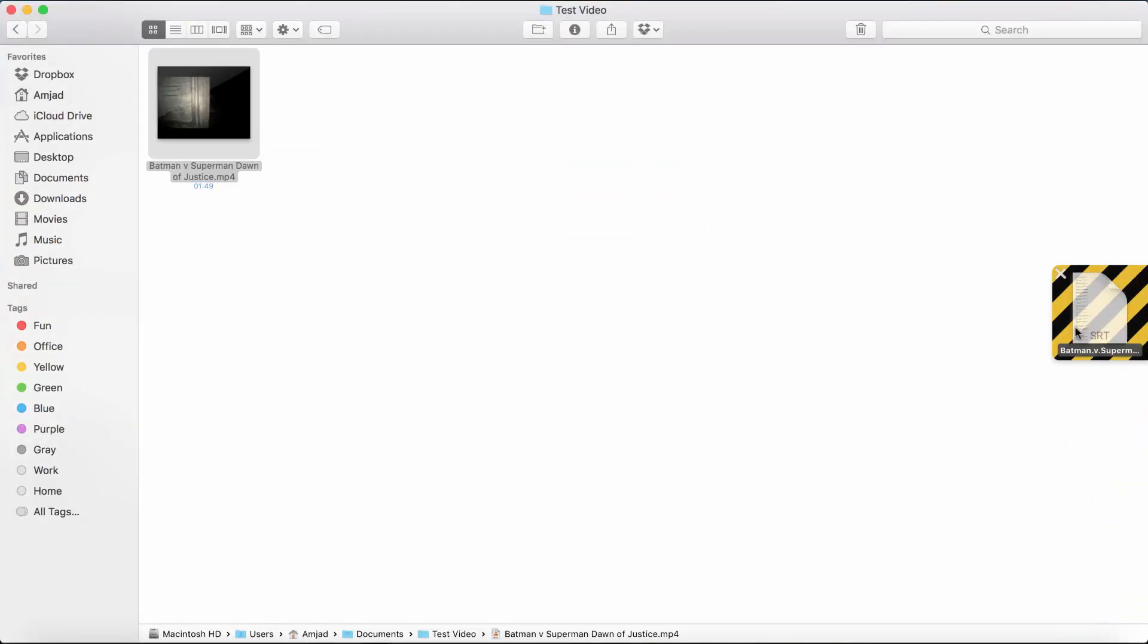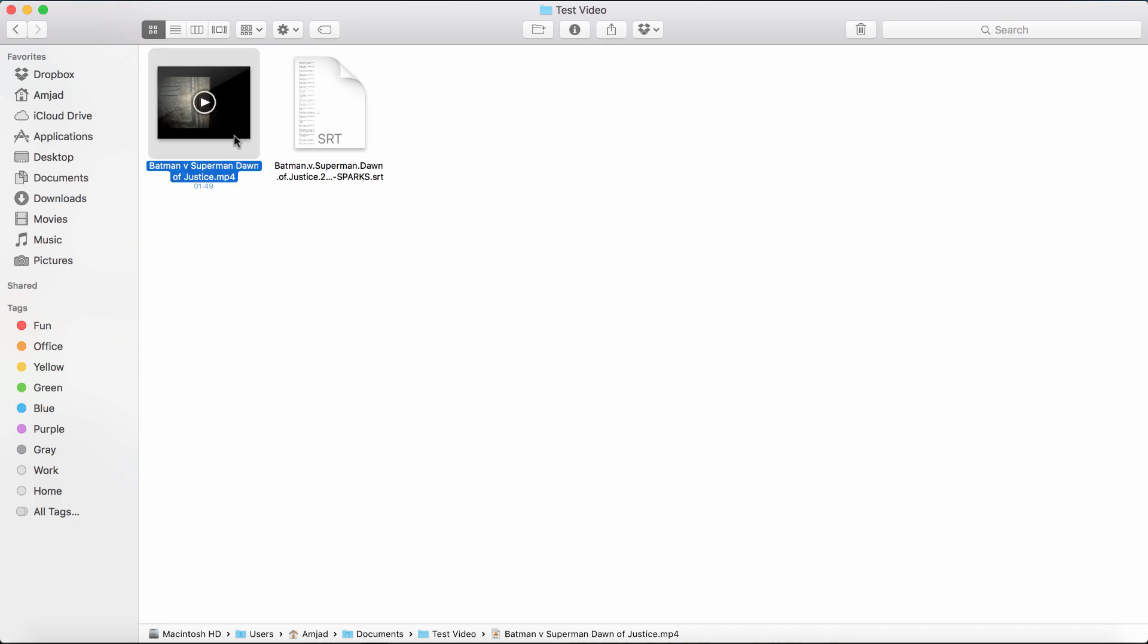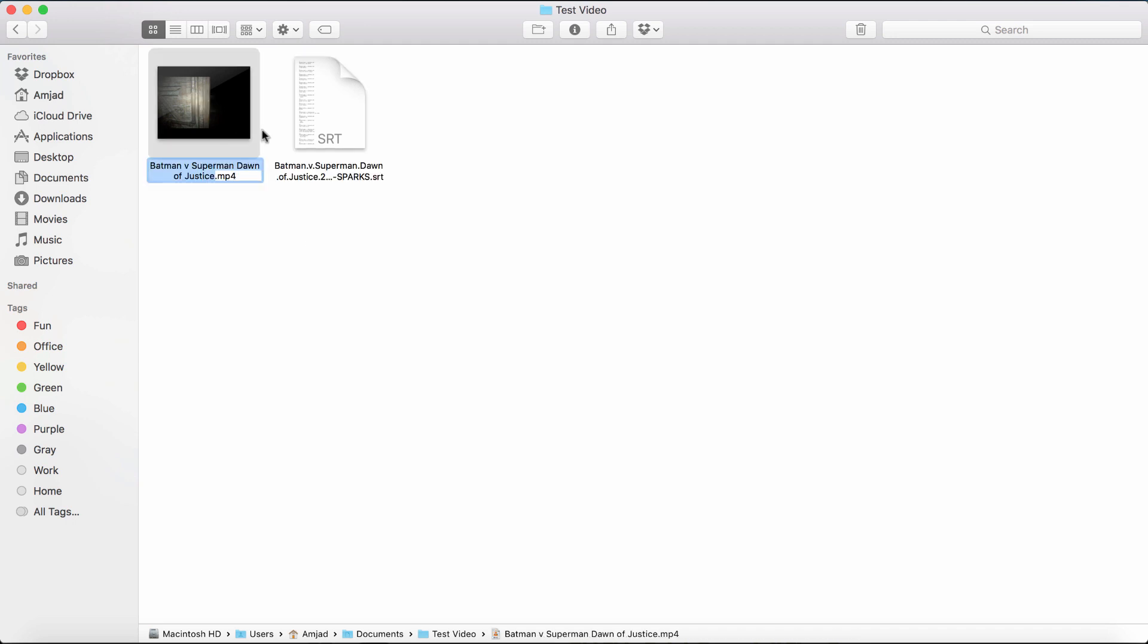Make sure the name of the video and the name of the movie matches. You can just rename the subtitle file to the name of the video file. That's all for method number one.